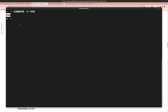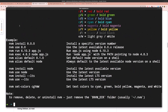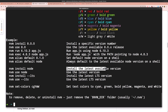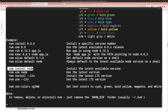Close and reopen the terminal, then run nvm to confirm it's available. Now run nvm install node to install the latest available version.